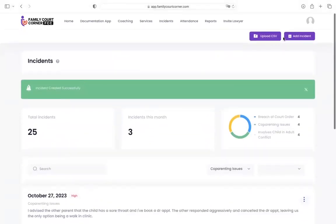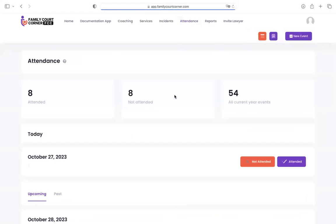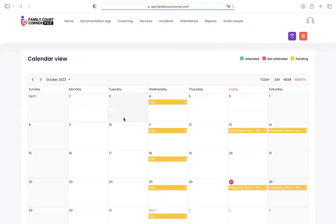The attendance section is where you can log parenting time or events that are happening for your child and you want to see if the other parent is showing up, how many they've attended or not attended. You first want to go into the calendar and add the event. You'll see some events are already in here.